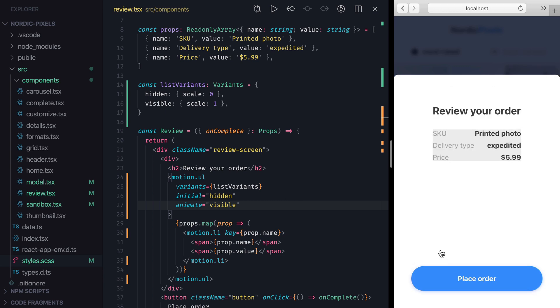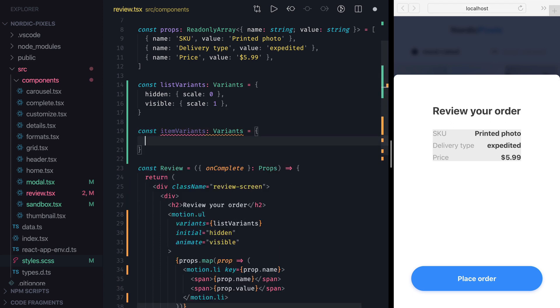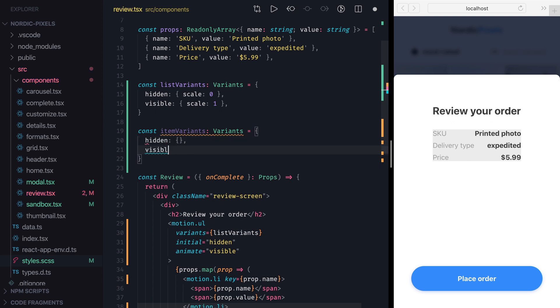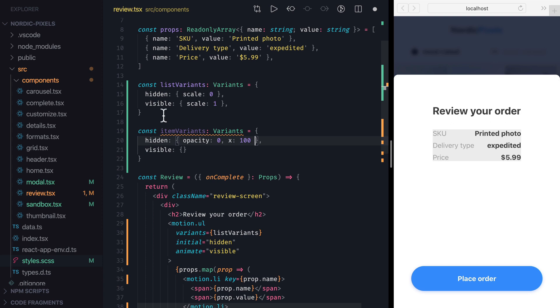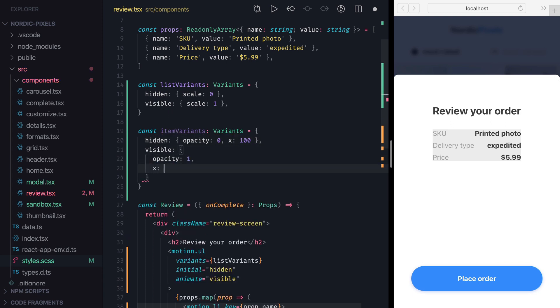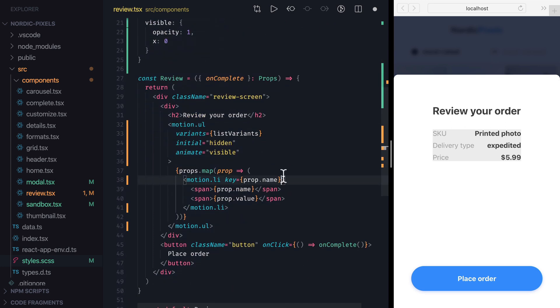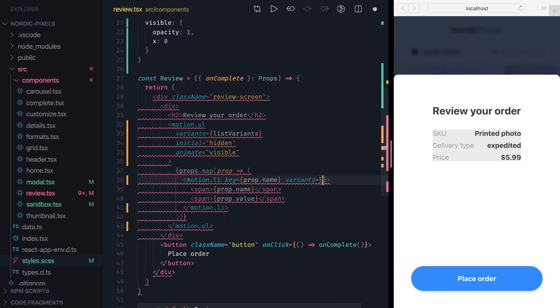Next, let's create variants for individual list items. I'll add a new itemVariants variable, which will be an object with the same labels as listVariants. I want to create animation where list items slide in from the right, so I'll use hidden variant to set opacity to 0 and x to 100, and a visible variant to reset opacity to 1 and x to 0. Now to connect this variant to the li element, we only need to set variants to itemVariants.